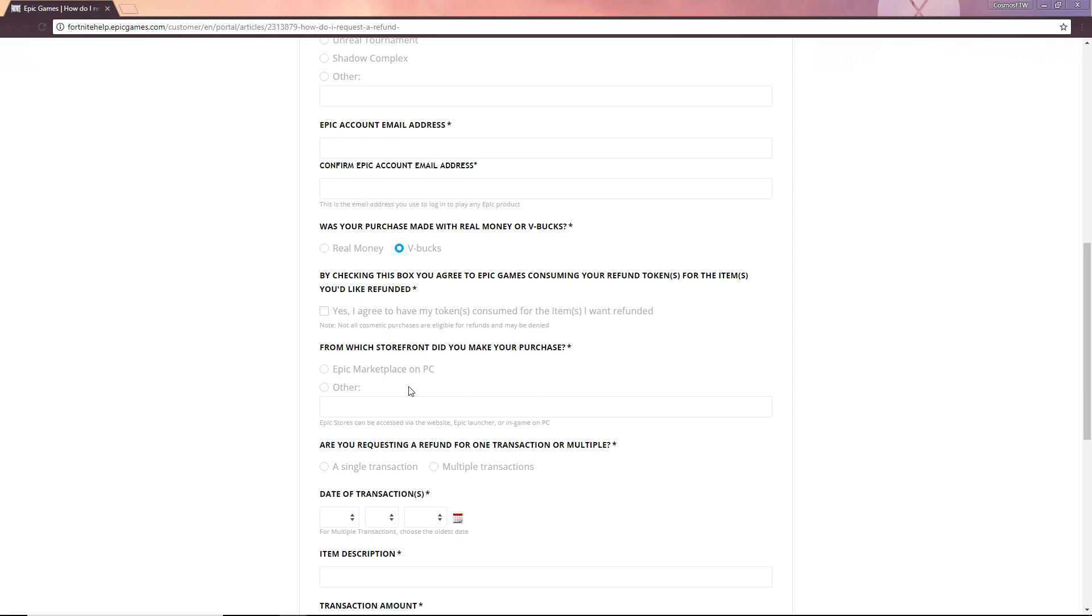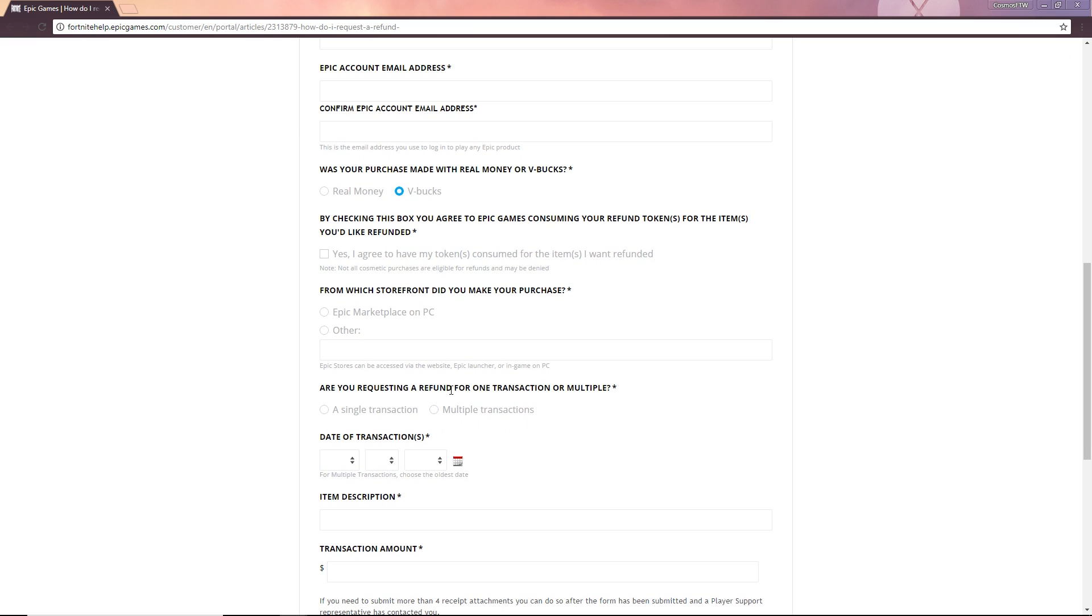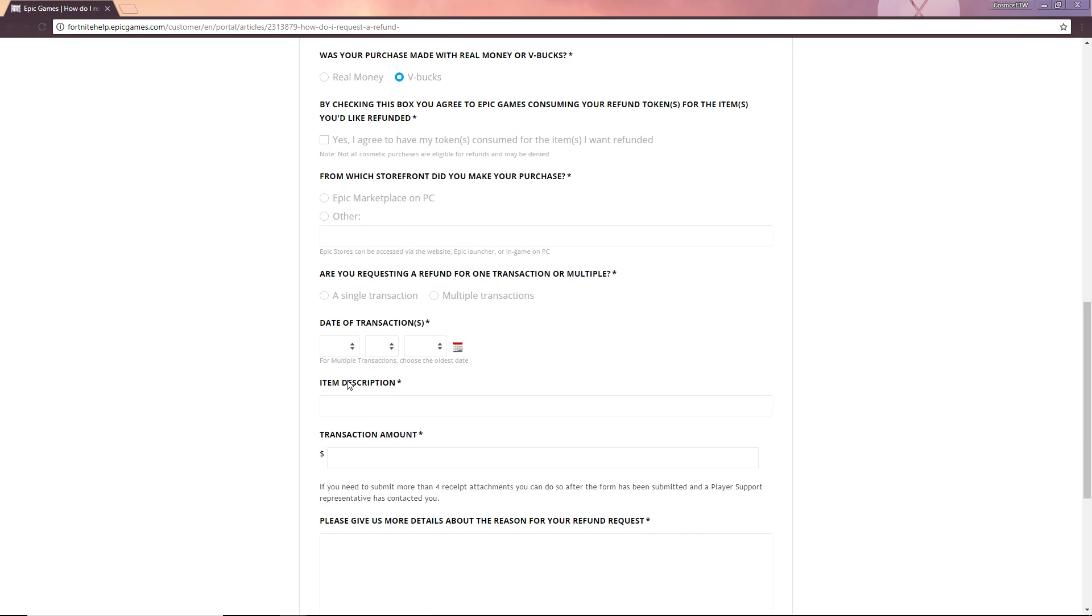From which storefront do you make the purchase? Epic Marketplace on PC or it would be like PlayStation Store or Xbox Live Store whatever you want to put there. You request a refund for one transaction or multiple? Whatever you are doing there, if you're doing just one skin boom, if you're doing two skins boom. Date of transaction, you're going to want to know the date that you actually went ahead and bought it as well as the item description so you just put in like,